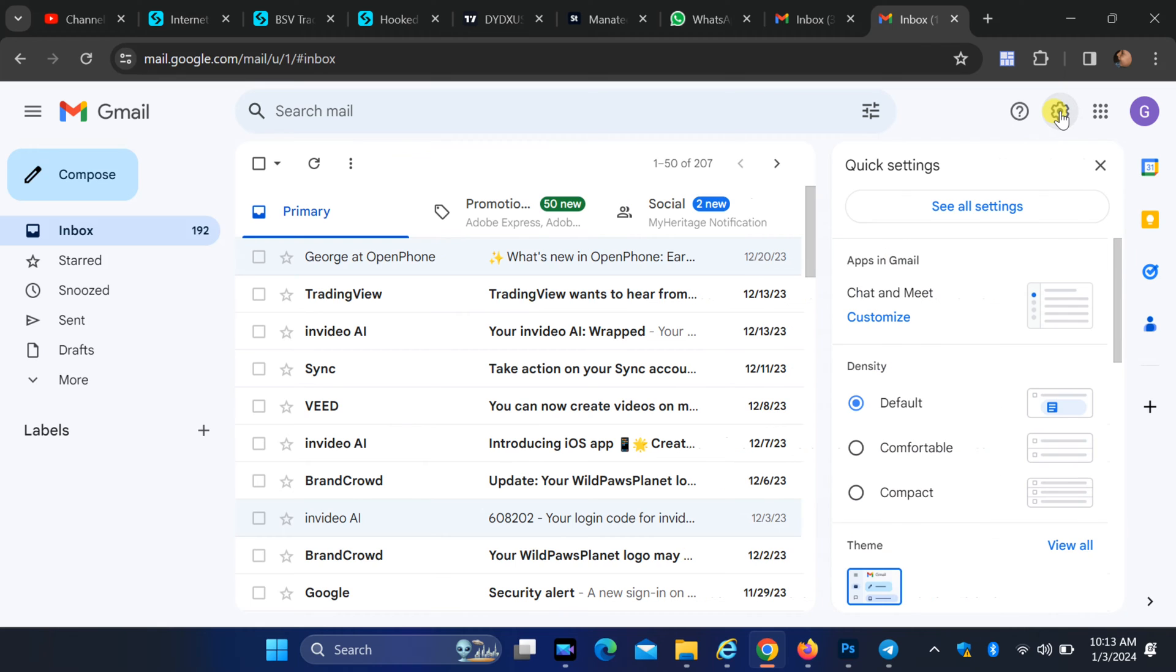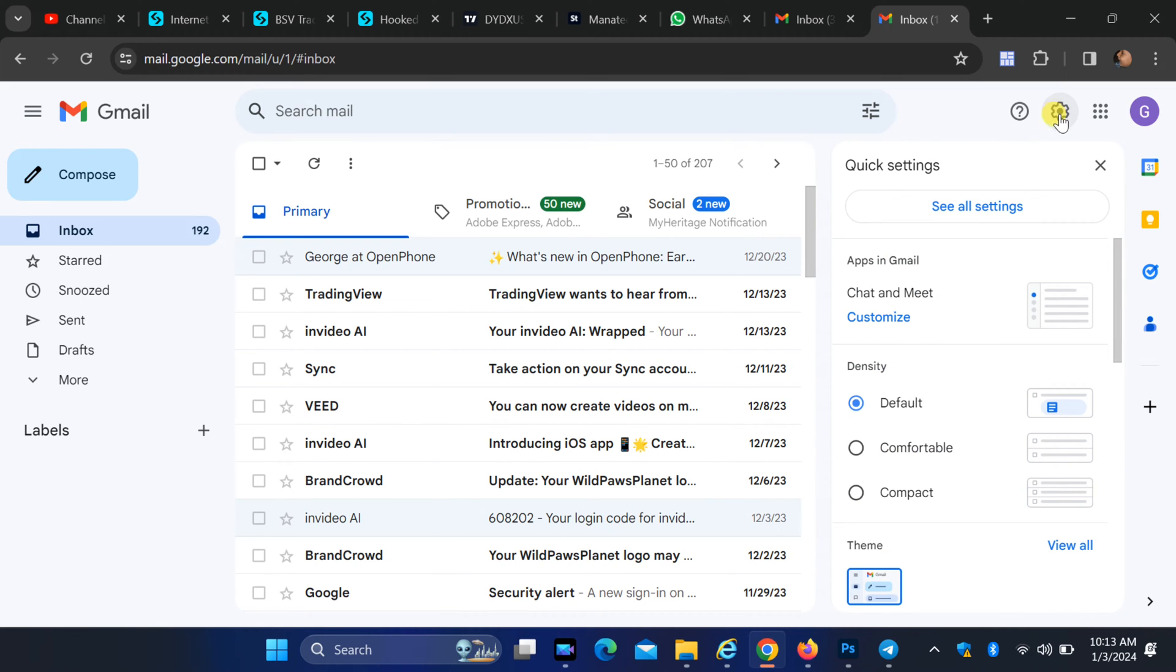Next, click on the gear icon in the top right corner of your Gmail dashboard. This will open a drop down menu.